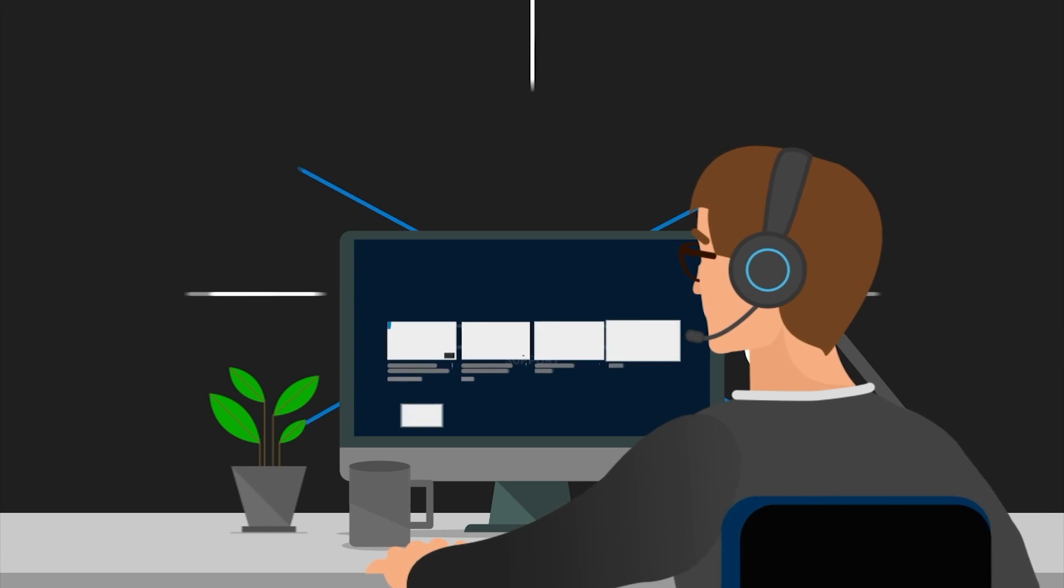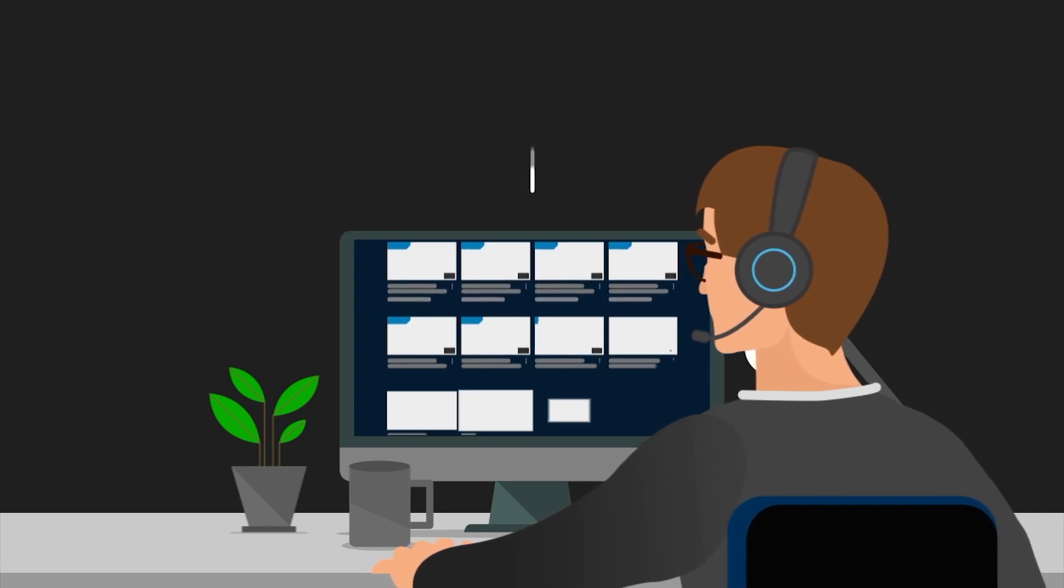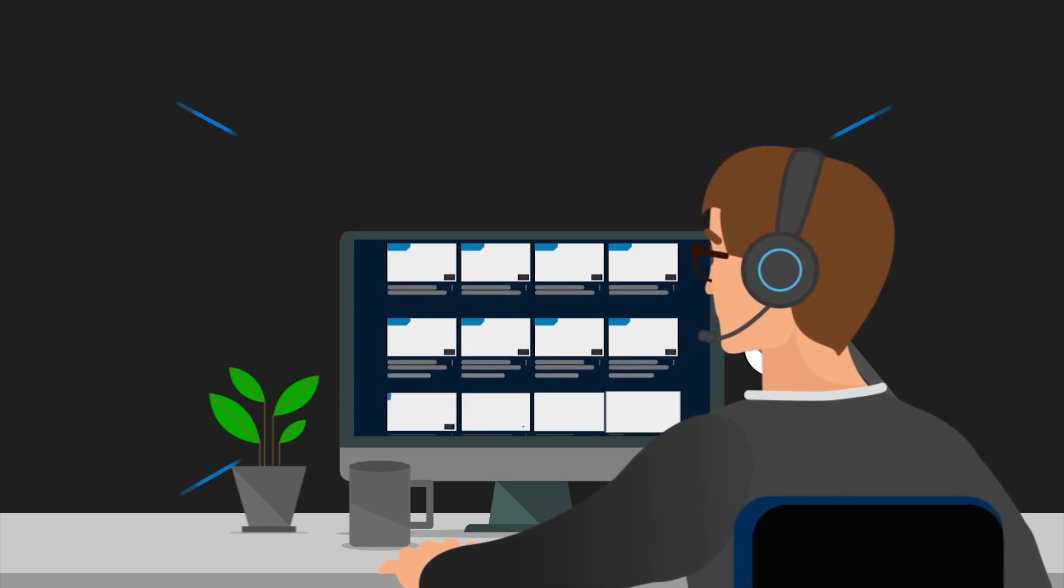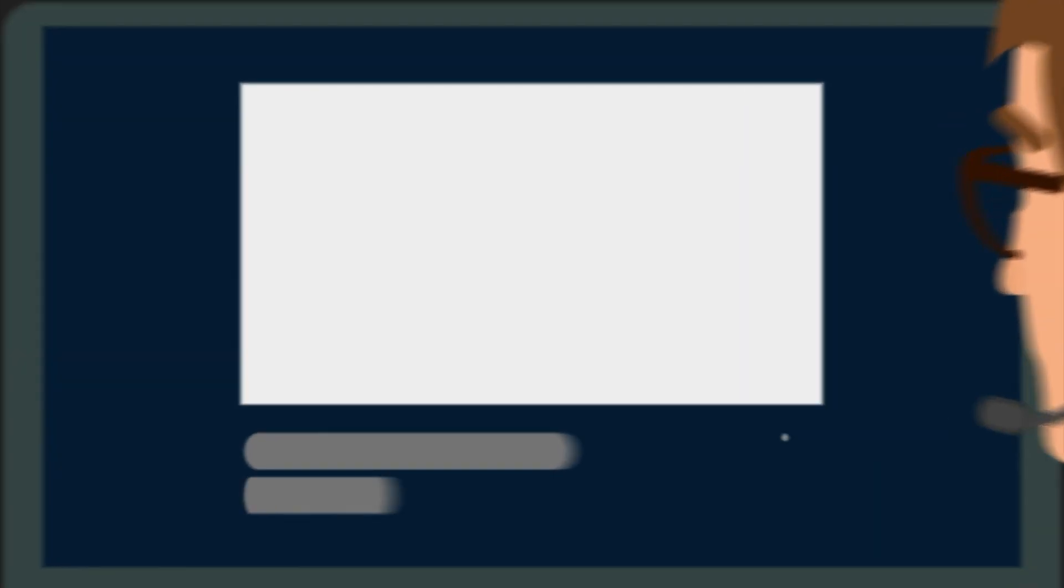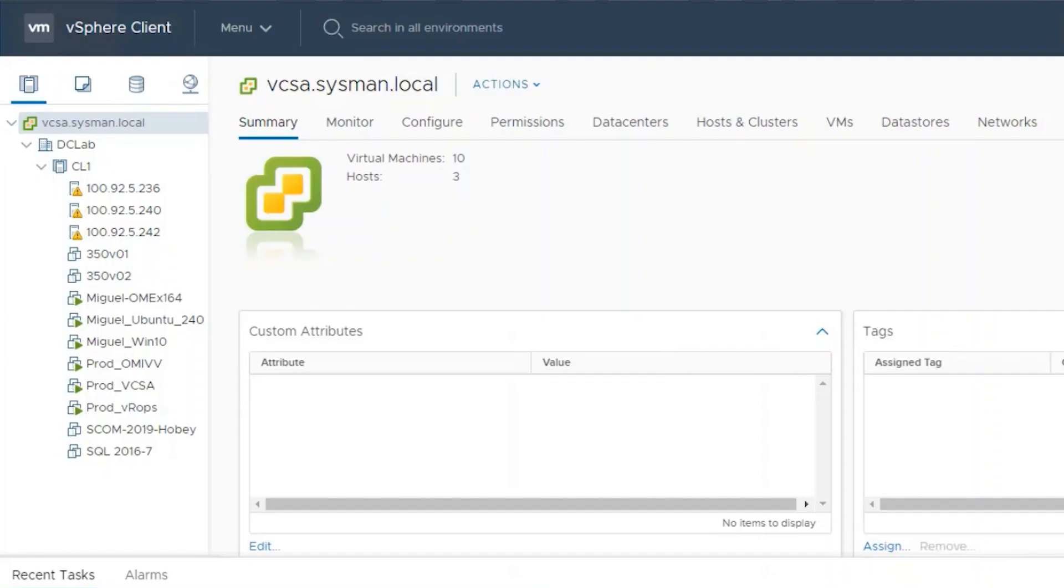Hello. Today we'll talk about OpenManage Integration for VMware and how to enable the Dell Proactive Availability Provider.